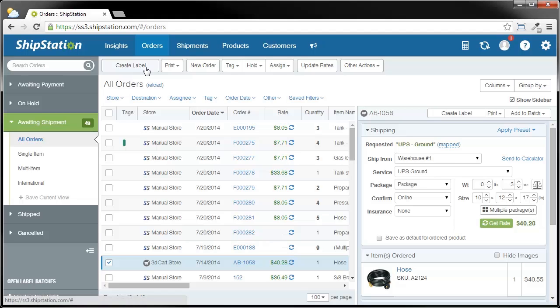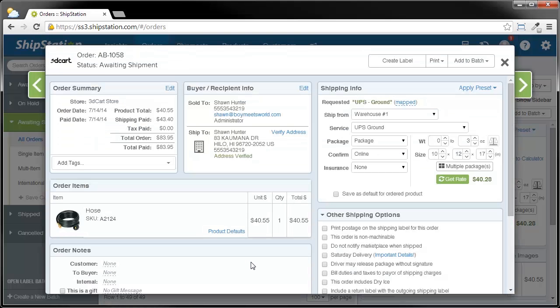In addition, you also have the ability to use your order detail popup, which is available by simply clicking on the order number for the order you wish to view. In this case, you have the same information as your order sidebar, so you can still choose your shipping information, look at all the other order information, and then go ahead and click Create Label.